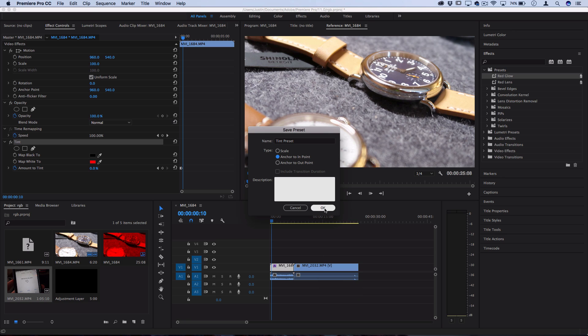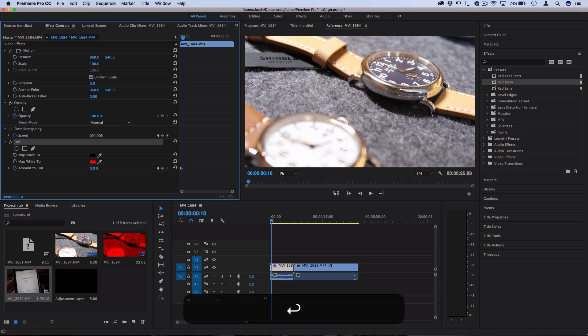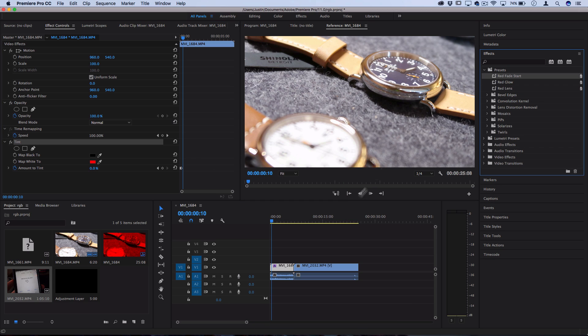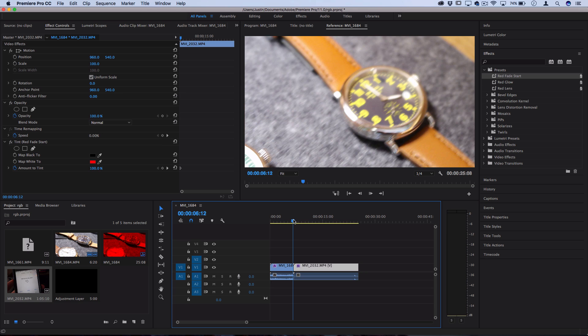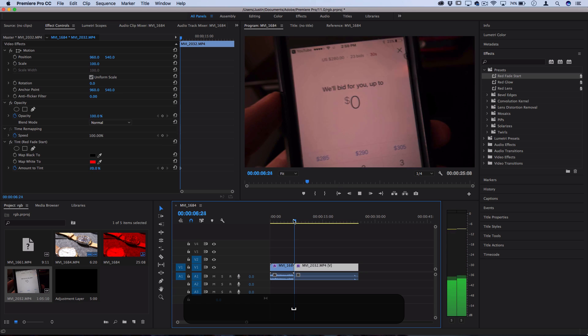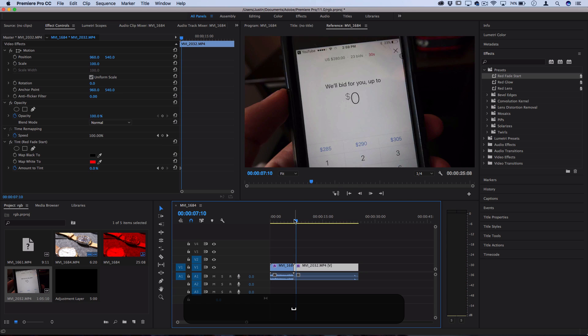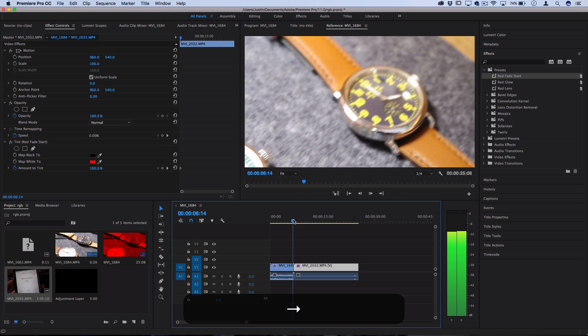It's not going to take it proportionally or by percentage of how much this is compared to the clip. So if I create this preset and then I add this onto the longer clip, it still doesn't matter. It's only going to last for the first five frames.